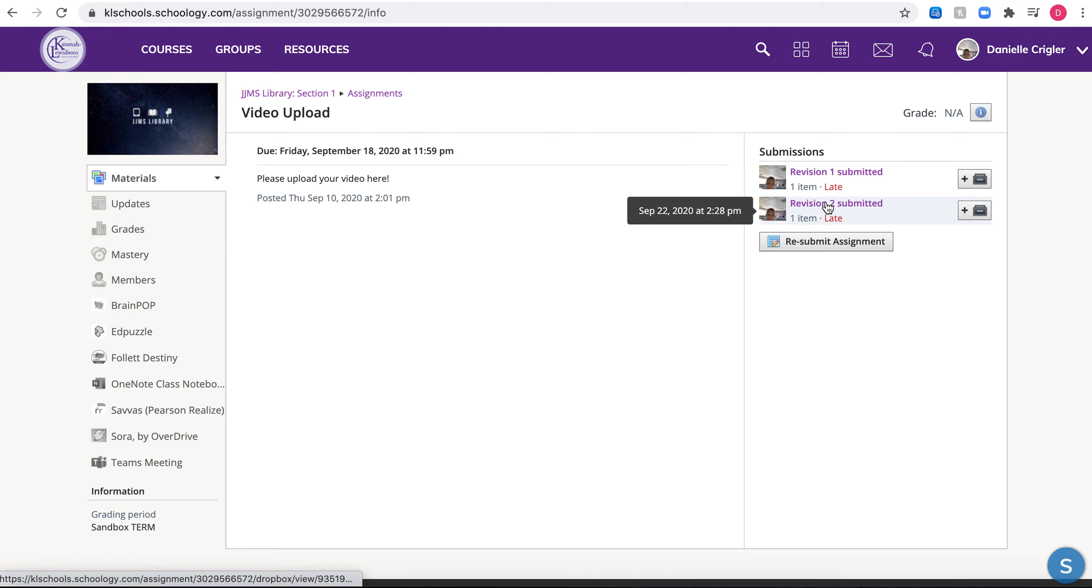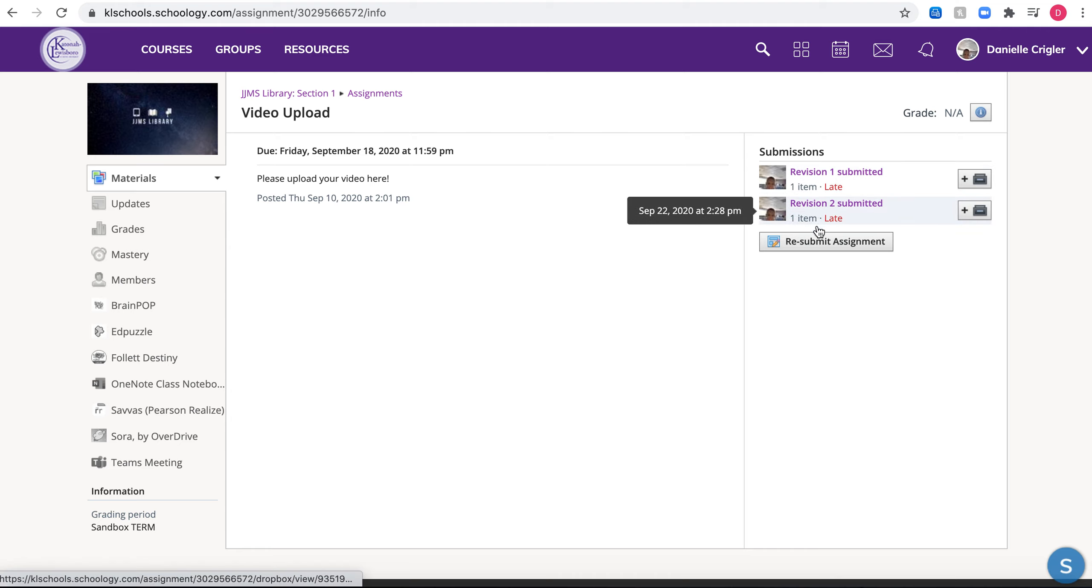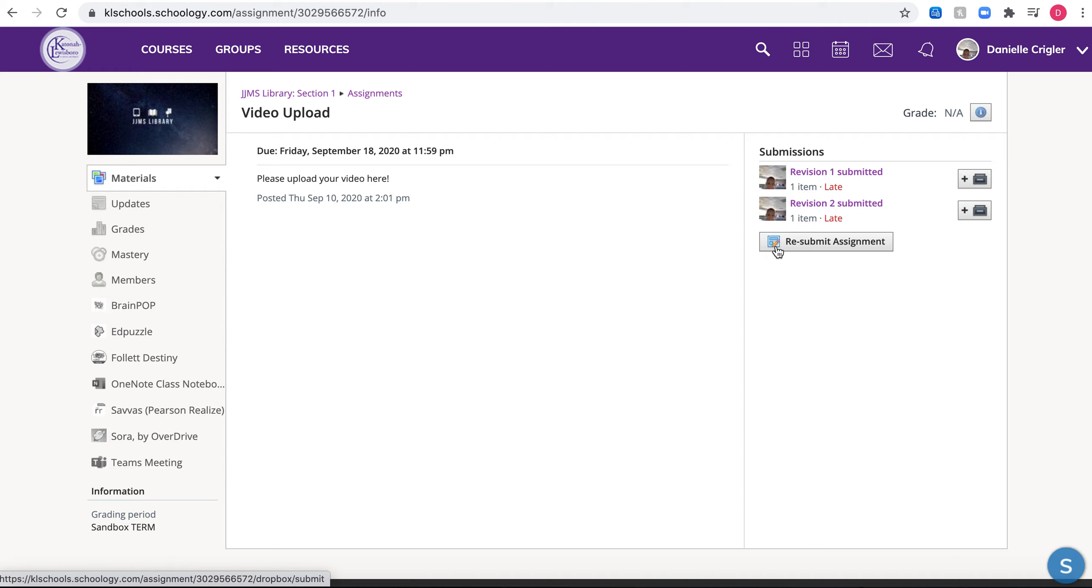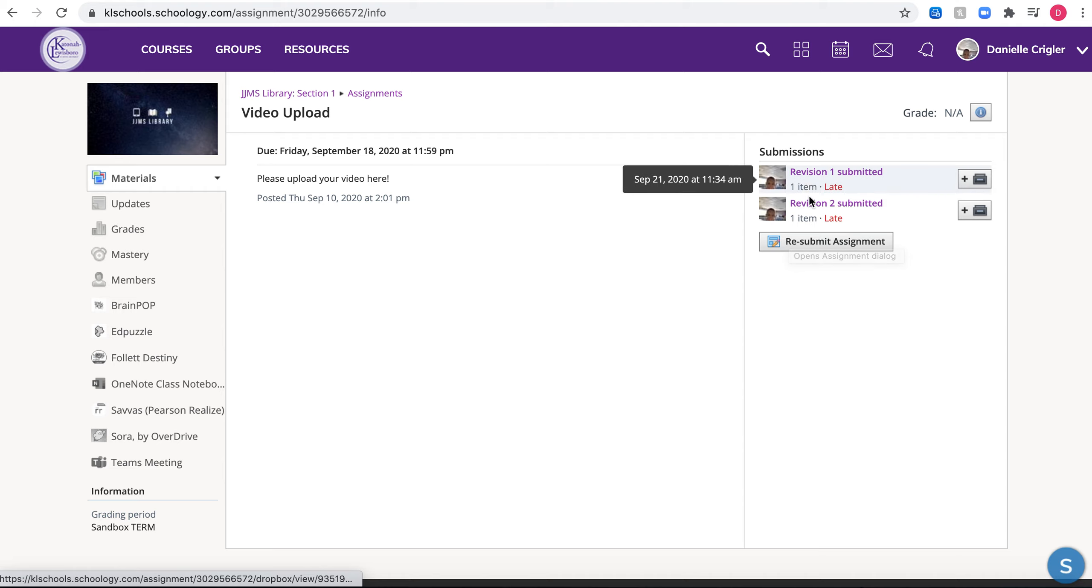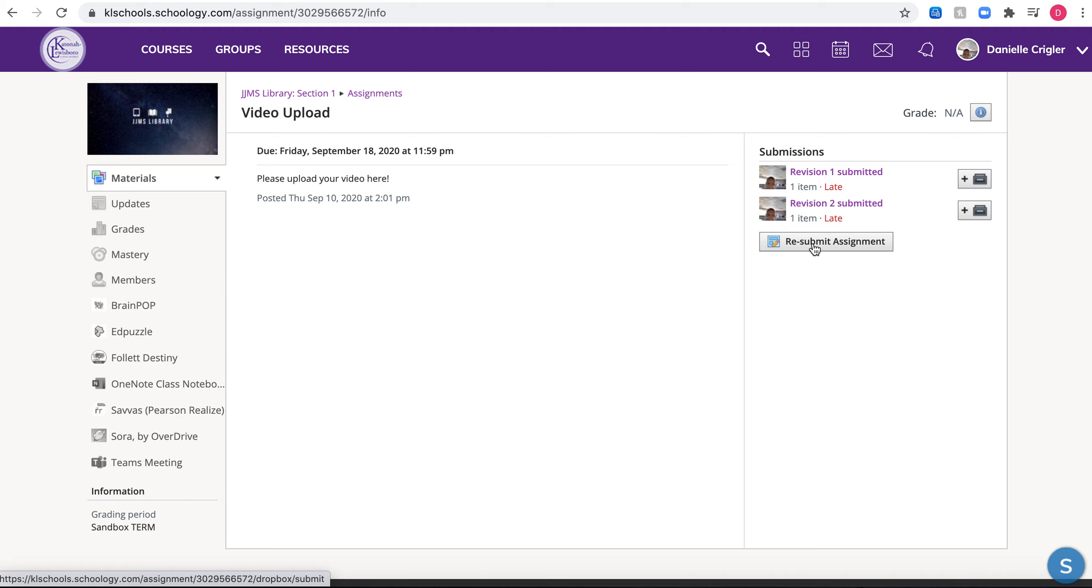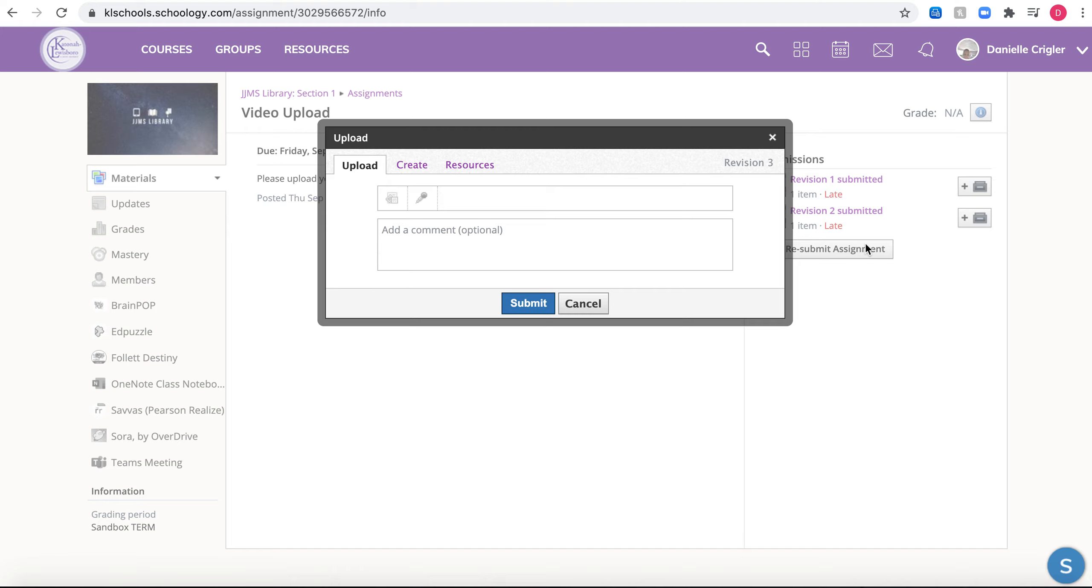I practice submitting already and I cannot delete these, so we're gonna continue here. Mine says resubmit assignment, yours is just going to say submit assignment - there'll be no 're' here. There's also going to be none of these two things here. Yours is just going to say submit assignment.